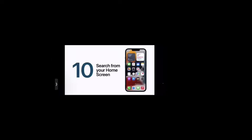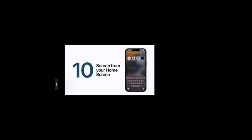You can quickly access search right on your home screen, and in iOS 15, your lock screen too. Just swipe your finger down from the middle of the home screen or lock screen and a search field will appear. Type in what you're looking for to quickly launch an app, find a contact, get web search suggestions, and more. With these helpful tips, you're on your way to discovering more of what your iPhone has to offer.